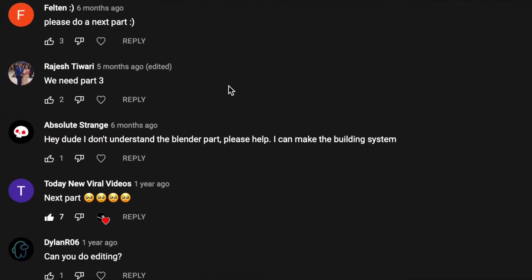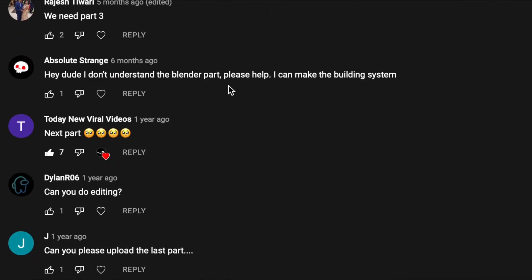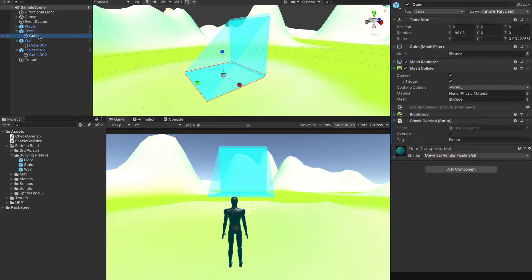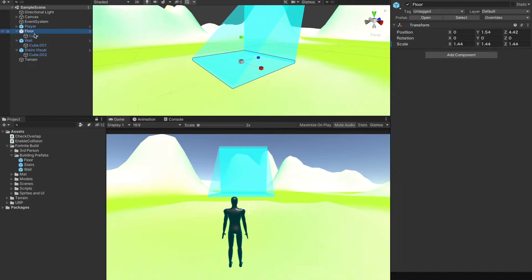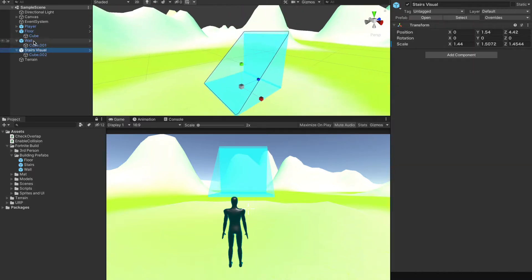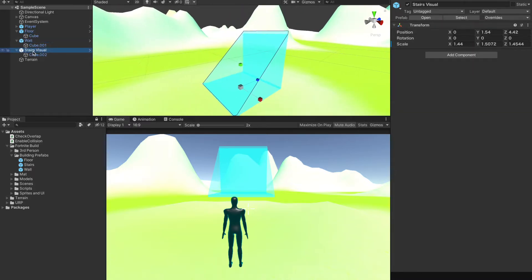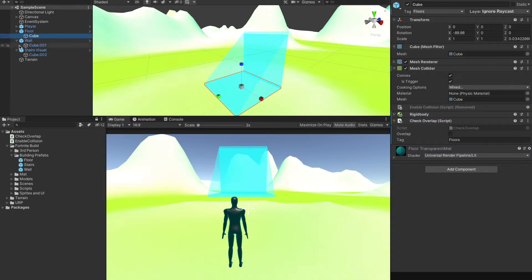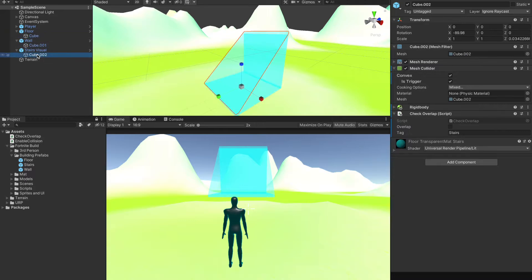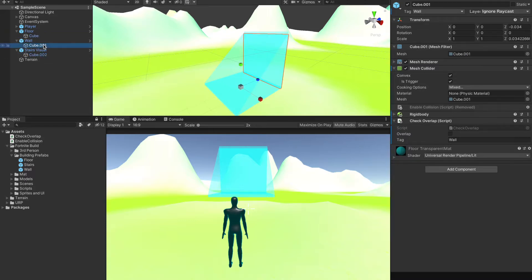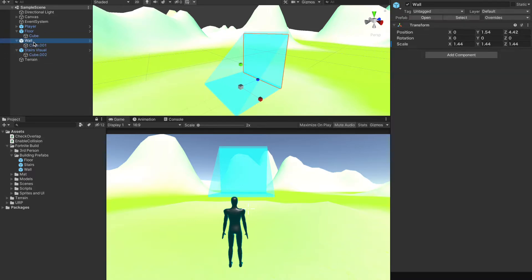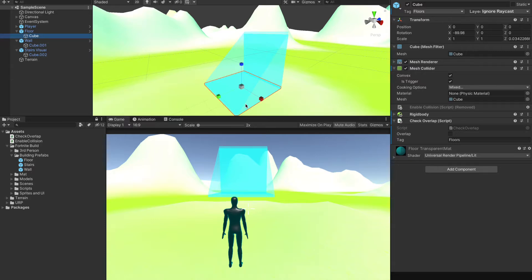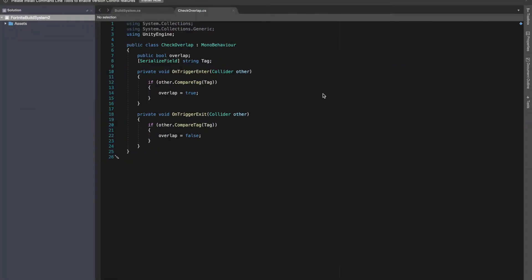We have these floors, walls, and stairs that we are using to visualize where we are placing our buildings. In this we have a cube object, like you must have it by now if you've been following the tutorial series. I've simply added another script for check overlap into this.